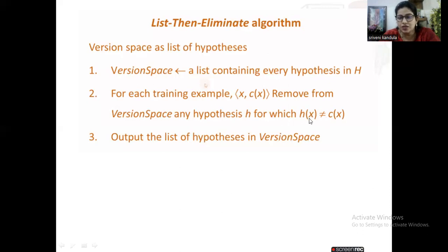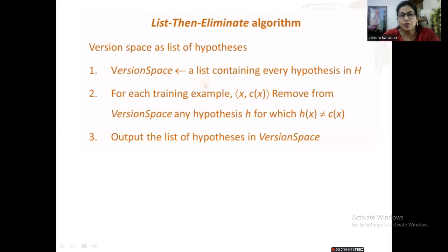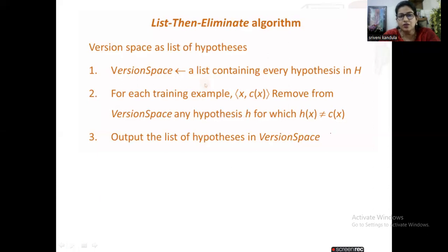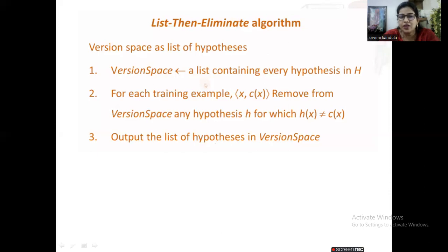That means if your hypothesis is not matching with the target concept — suppose if the instance is classified as a positive one and your hypothesis is classifying it as a negative one — then we will discard it from the set of hypotheses. The one that is not agreeing with the target concept, we simply eliminate it. Whichever hypotheses are not agreeing with the target concept we eliminate them, and finally we output a list of hypotheses in the version space.